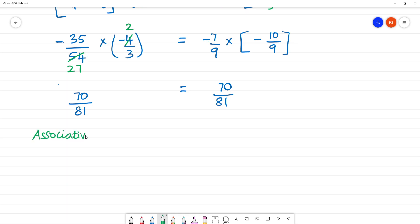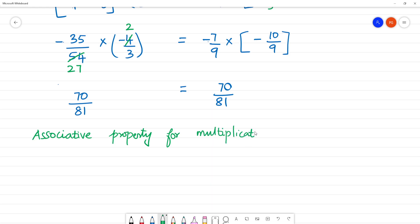So the associative property of multiplication is verified. Associative property for multiplication is verified. Thank you.